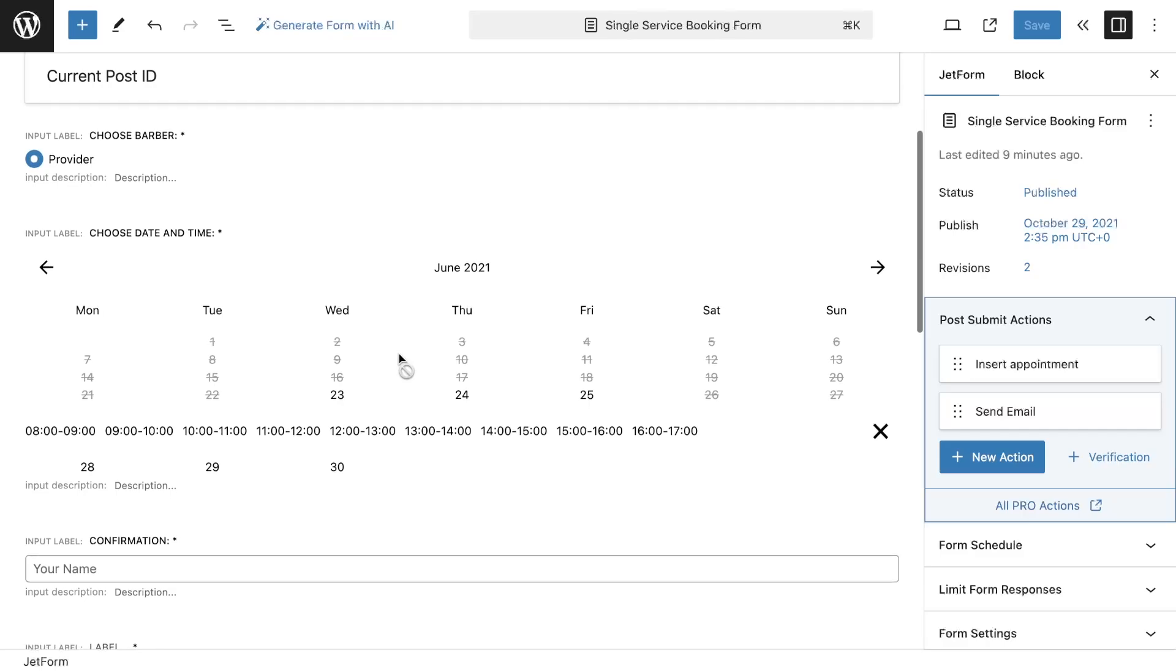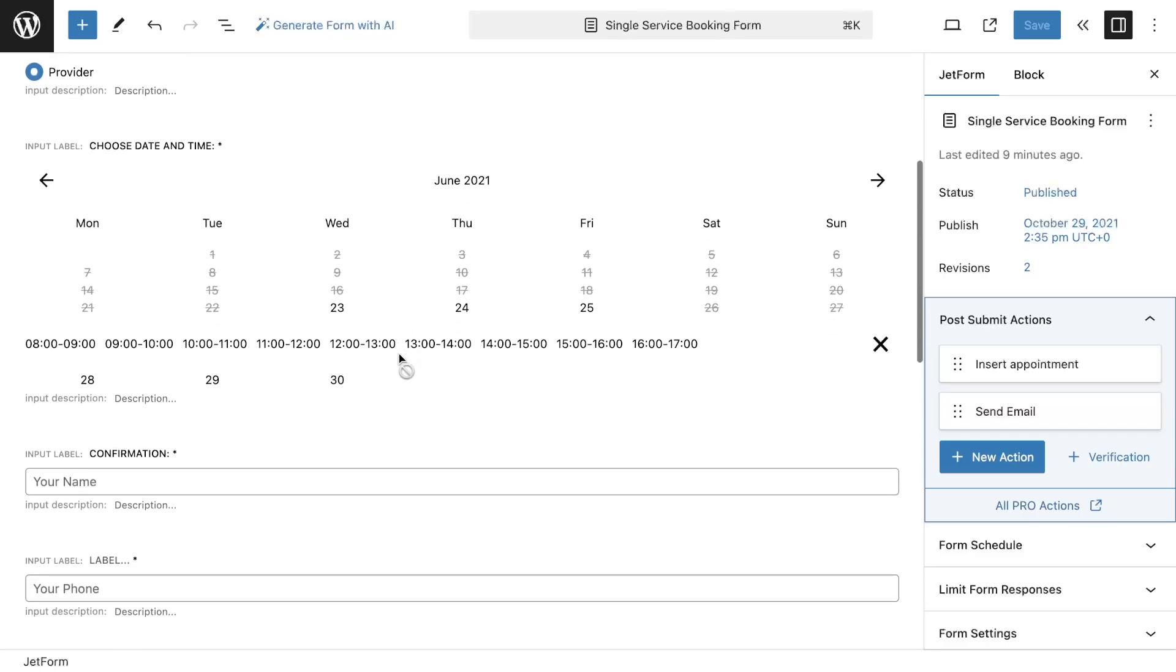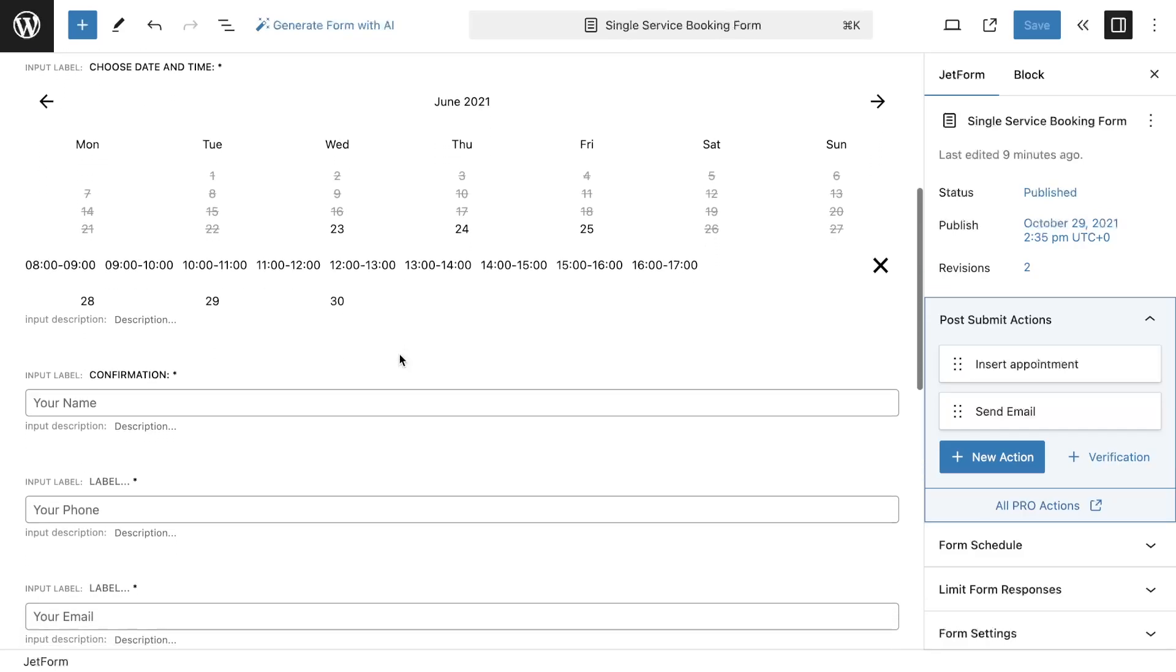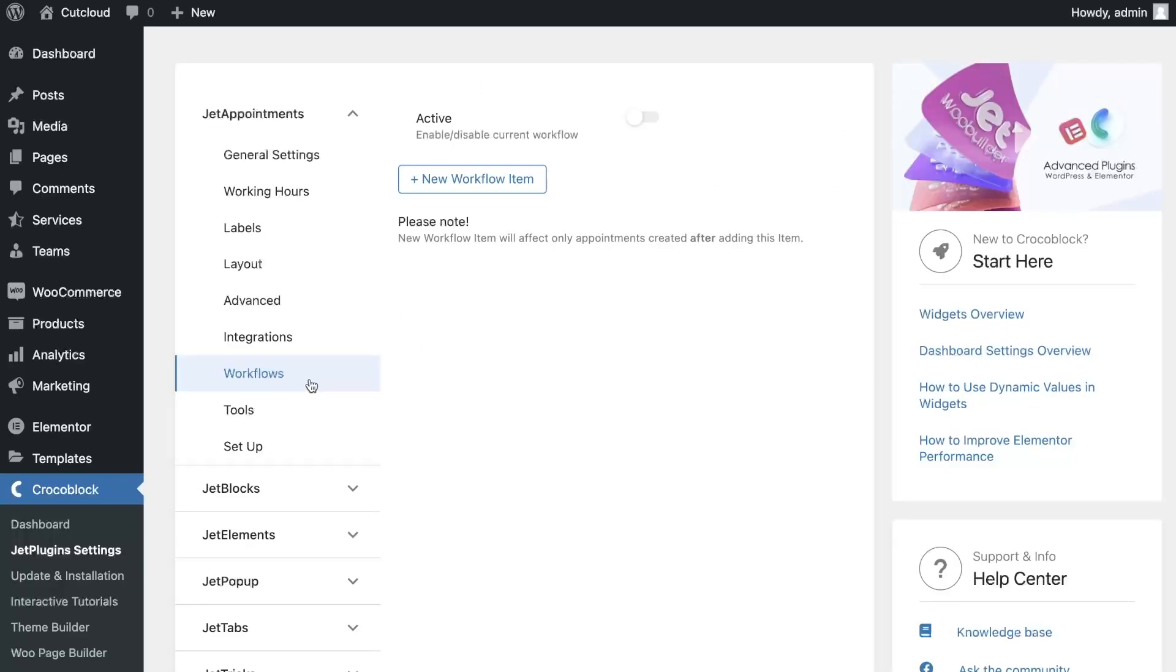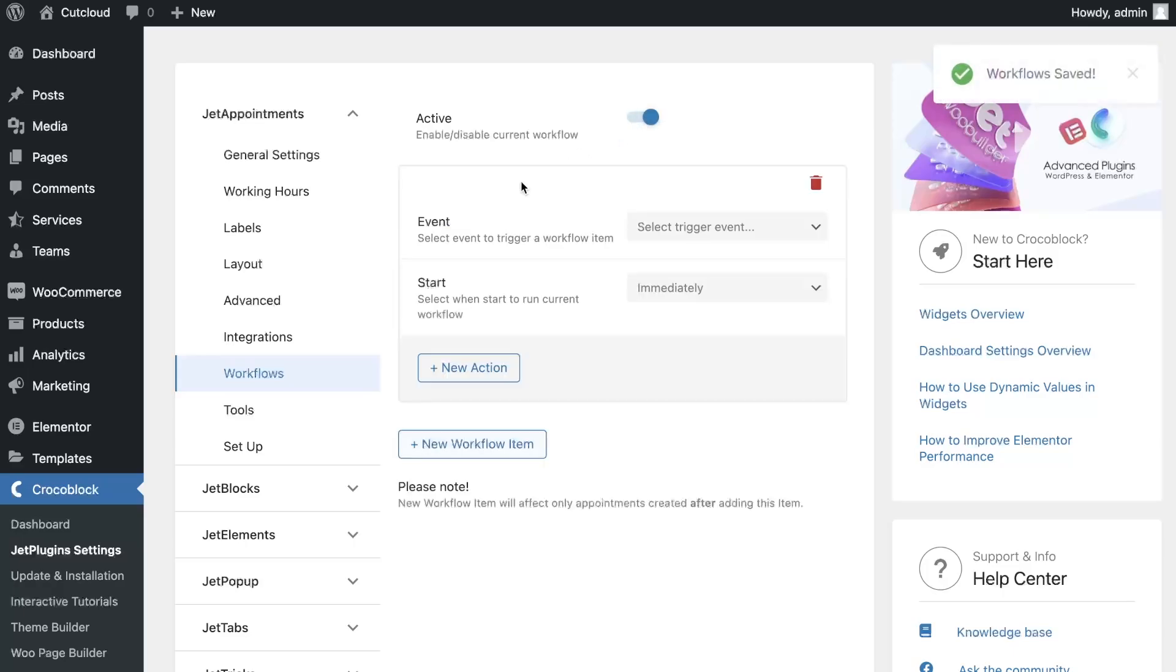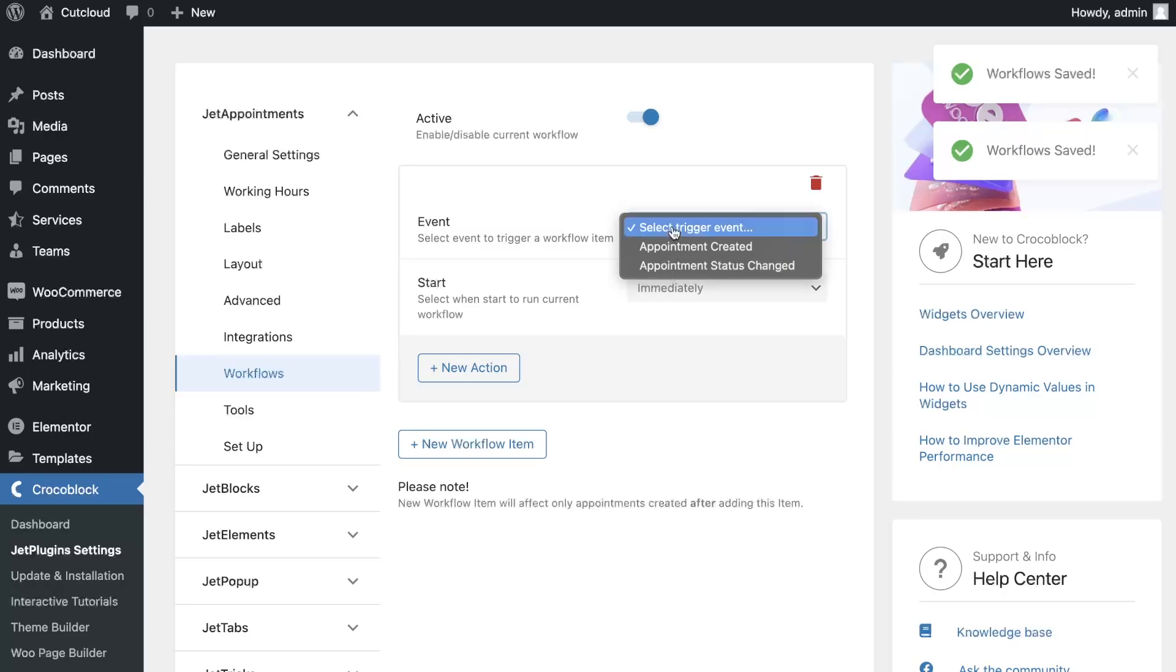So I just need to customize the workflow. Let's go to JetAppointment settings – Workflow section. First, you need to activate workflow and create a new item.